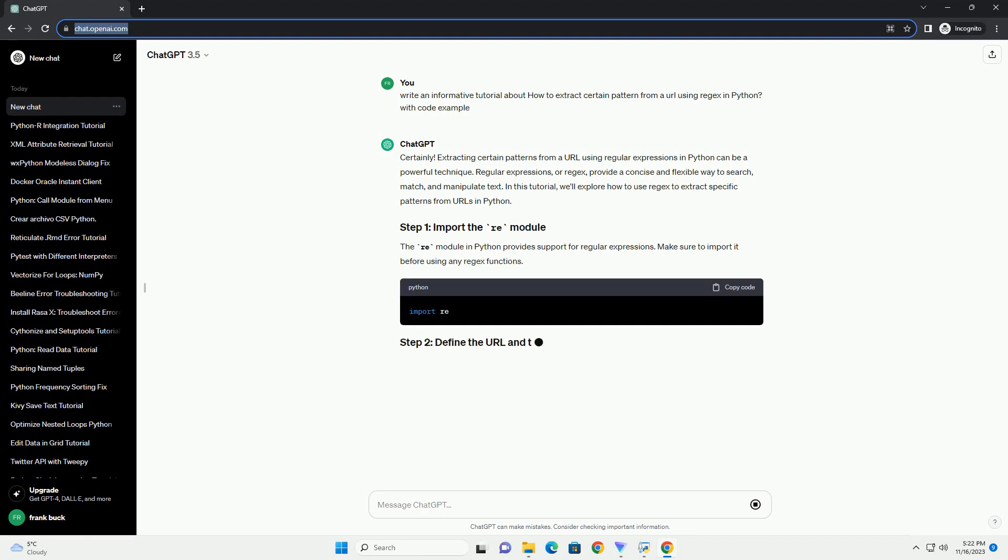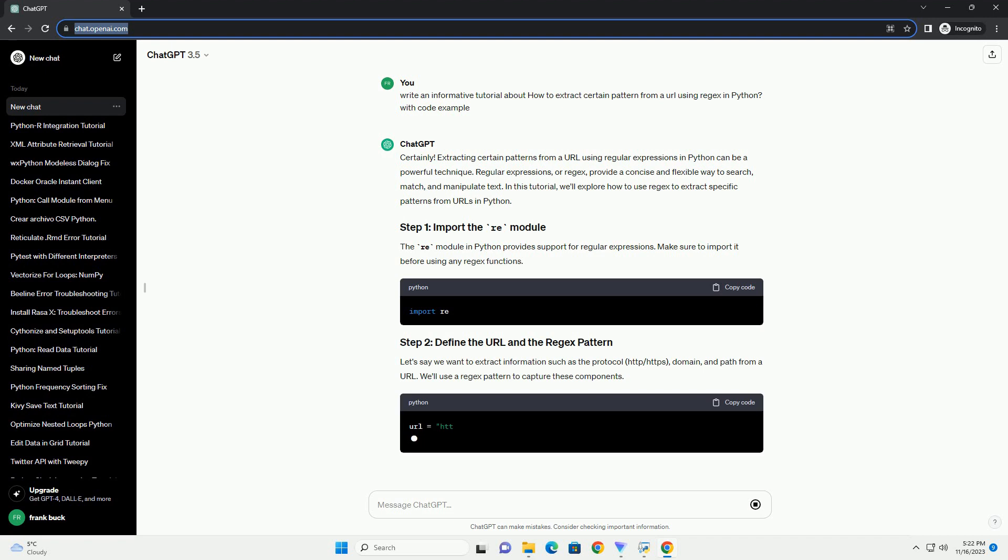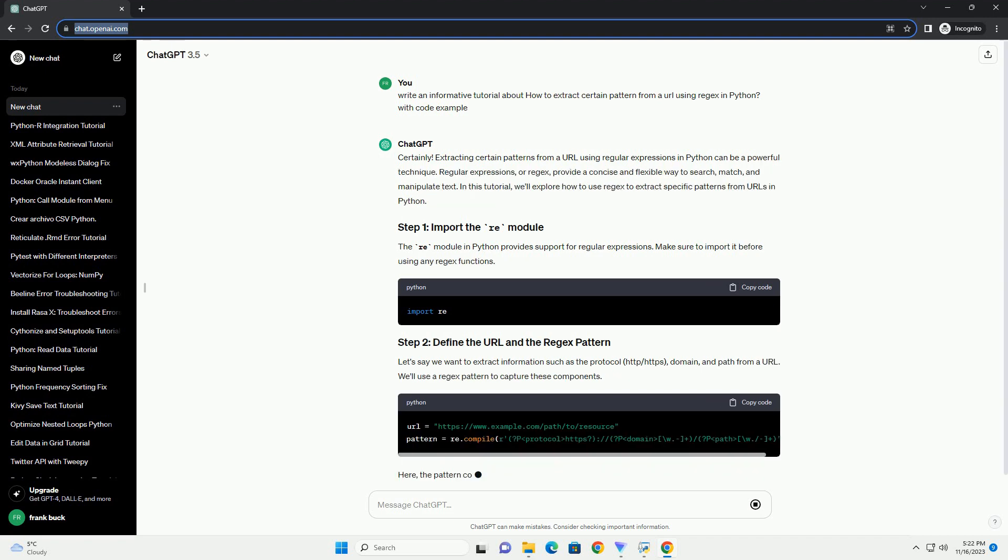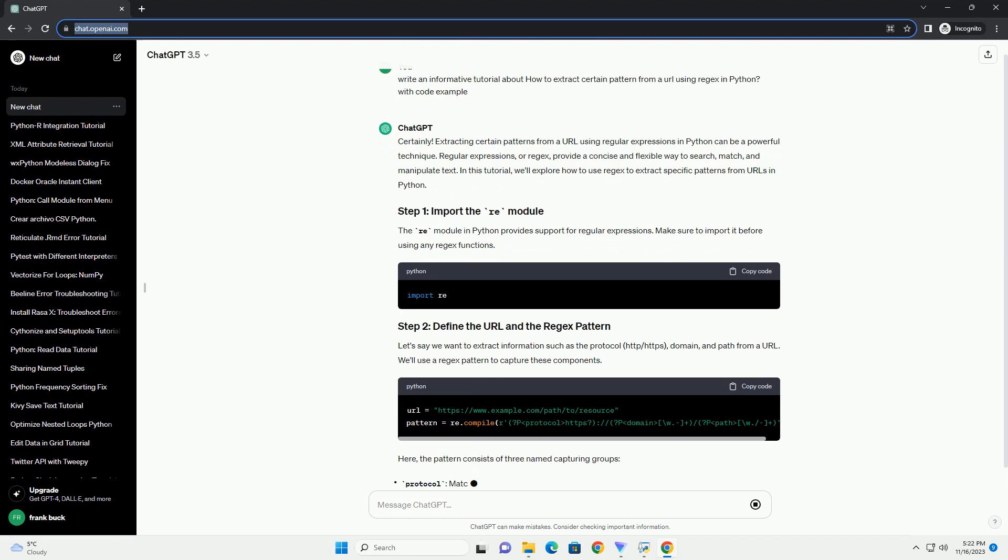Regular expressions, or regex, provide a concise and flexible way to search, match, and manipulate text.